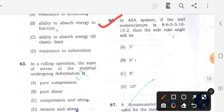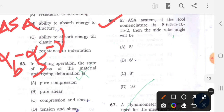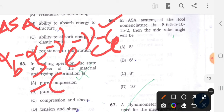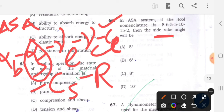Question 66: In the ASA system, if the tool nomenclature is 8, 6, 5, 5, 10, 15 and 2, then the side rake angle will be - let's see the ASA configuration. For ASA we know the order is: back rake angle, side rake angle, end relief angle, side relief angle, end cutting edge angle, side cutting edge angle, and finally nose radius. They asked for the side rake angle, which is the second value - 6 degrees. Option B, 6 degrees, is the correct answer for question 66.